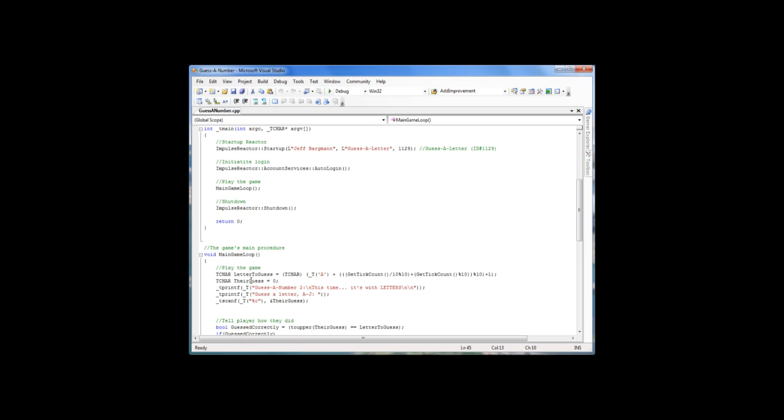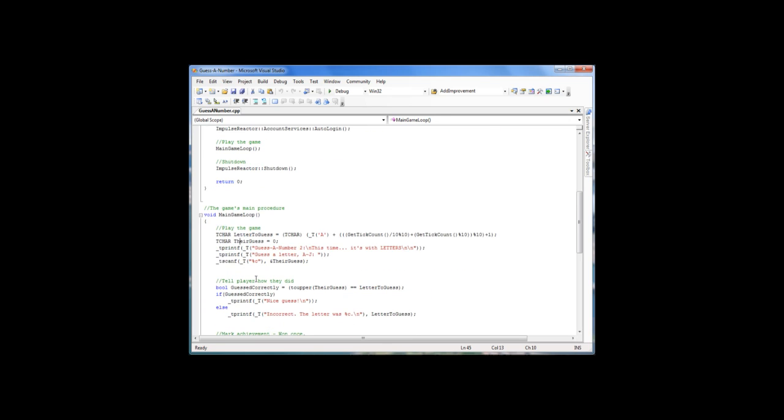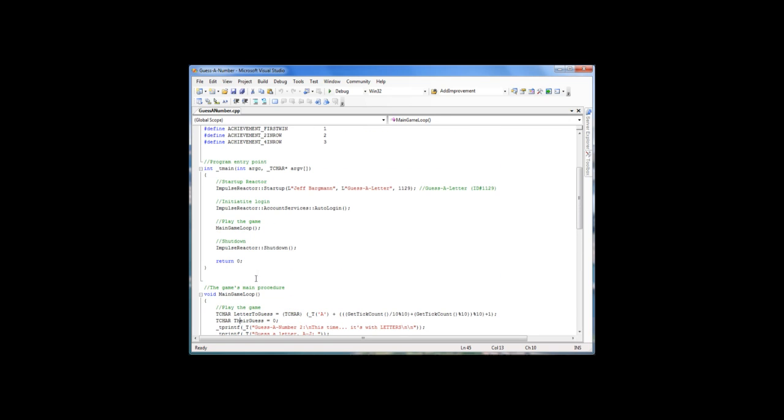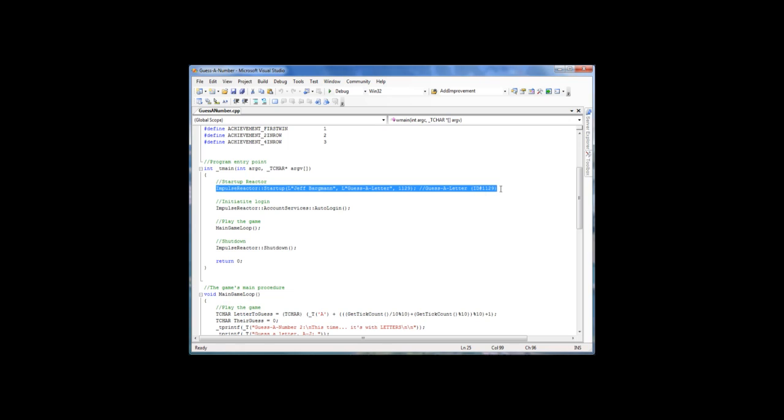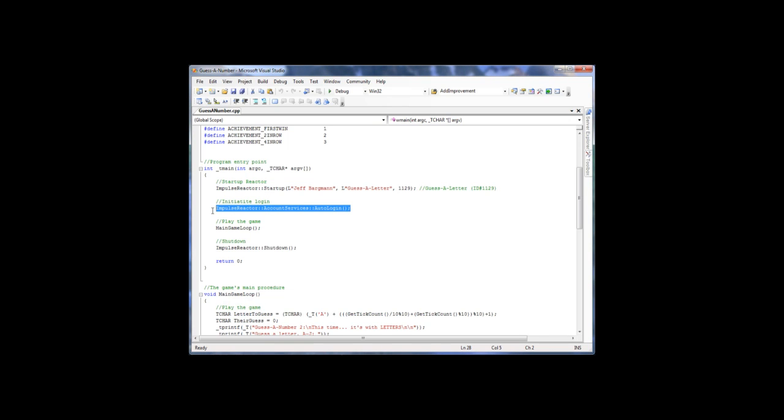It's guess a letter, pretty straightforward. But as you can see, to get Impulse going you launch the game, you register the game with ImpulseReactor here. This is the logon so the user's account is activated. This is where you launch your game and you do the shutdown right here.